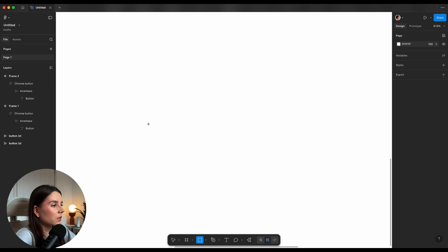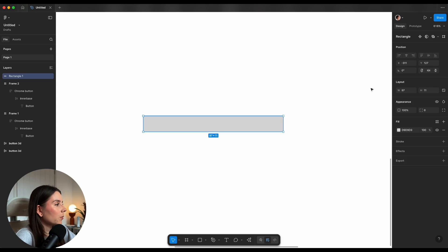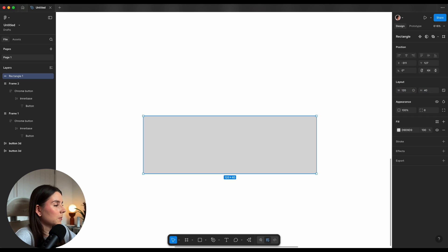Those look cool but they're kind of static. The next button I saw on the FIFA 26 release and I absolutely loved it — I had to recreate it straight away. Let me show you how. I'll start with a rectangle at 120 by 40 and round the corners to full.